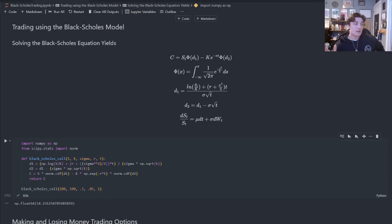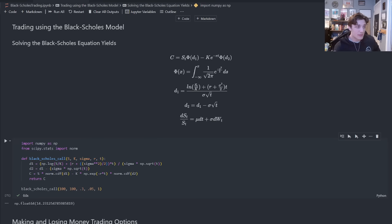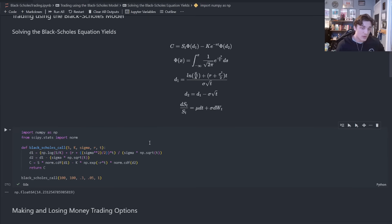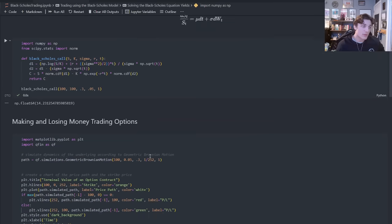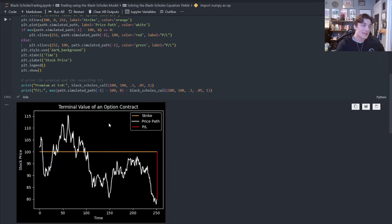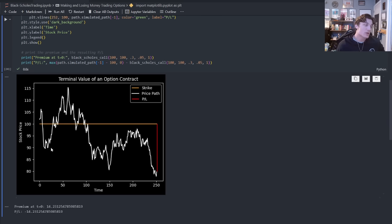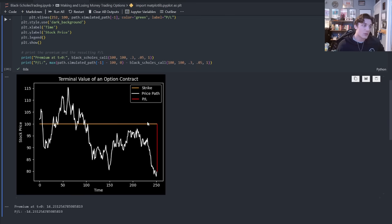It's very important to understand that each option only has one P&L at expiration. Given this parameter set, I pay $1,423 for this option. There are a significant number of states of the world that are going to result in me either making money or losing money. I've developed this nice chart to explain the terminal value of our option contract. I have this orange line as the strike price, the white line is the price path, and the red or green line represents the P&L.